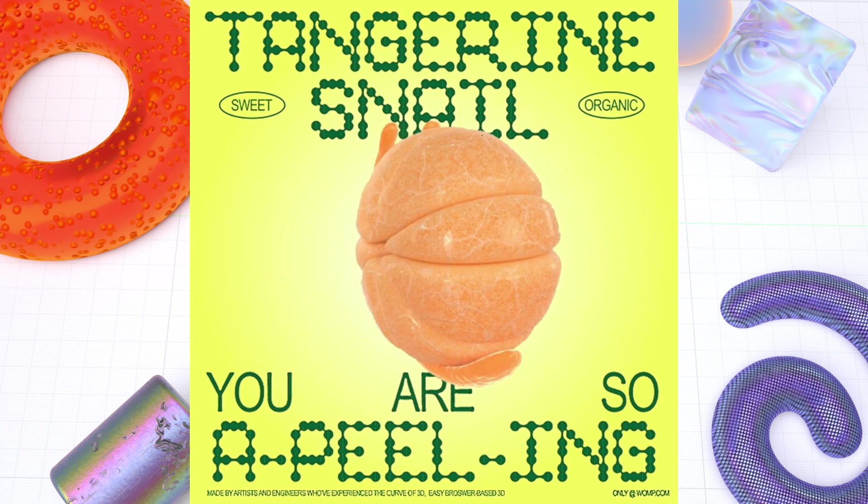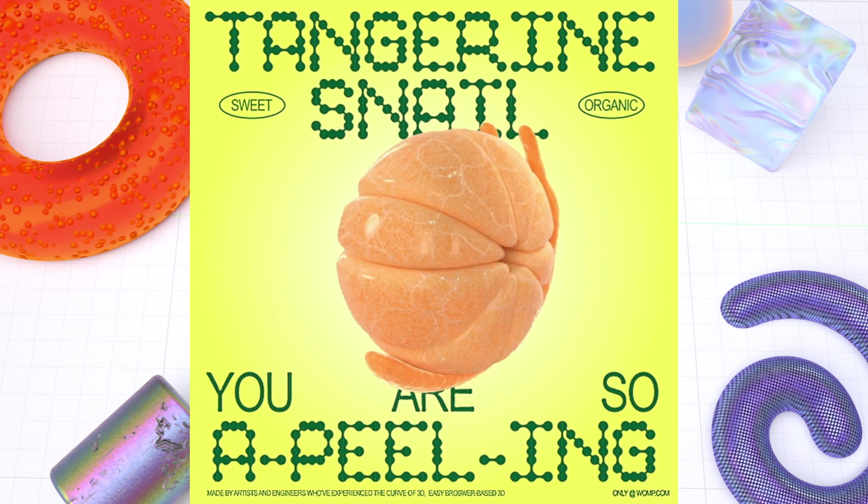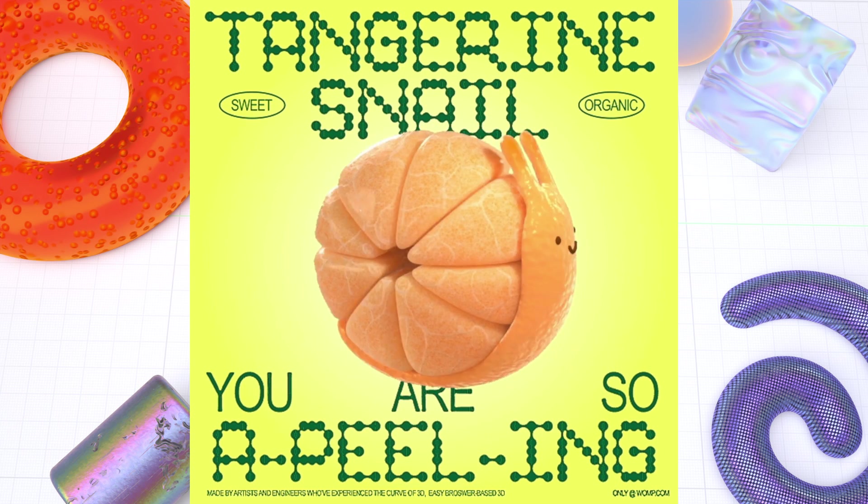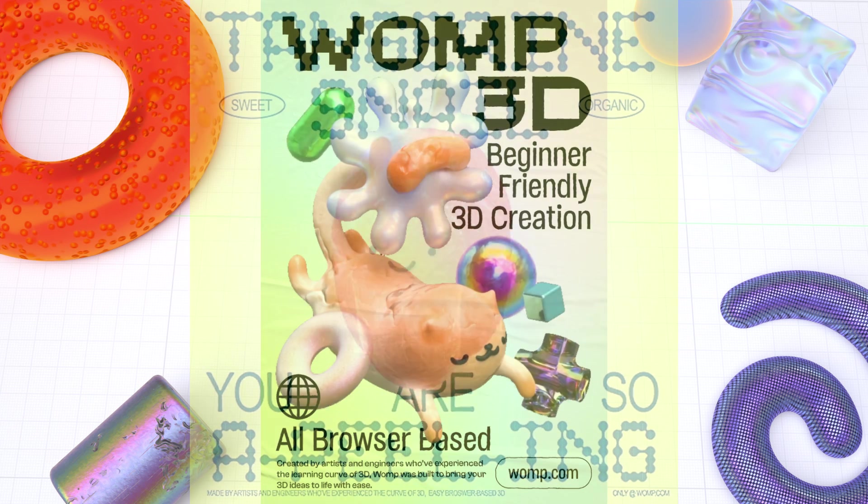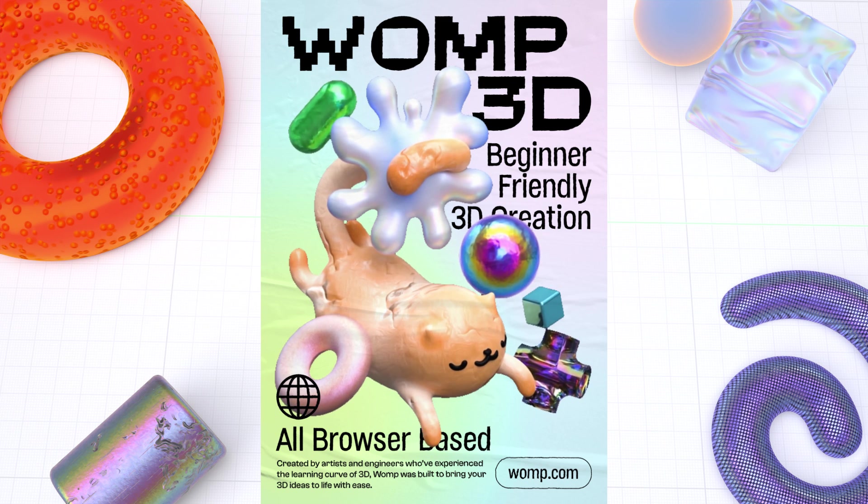Hey Wompers! Today we want to go over how you can use Womp to create your own easy 3D posters.